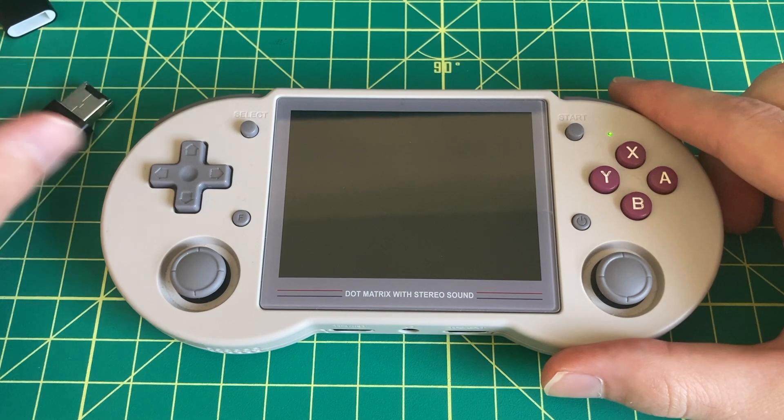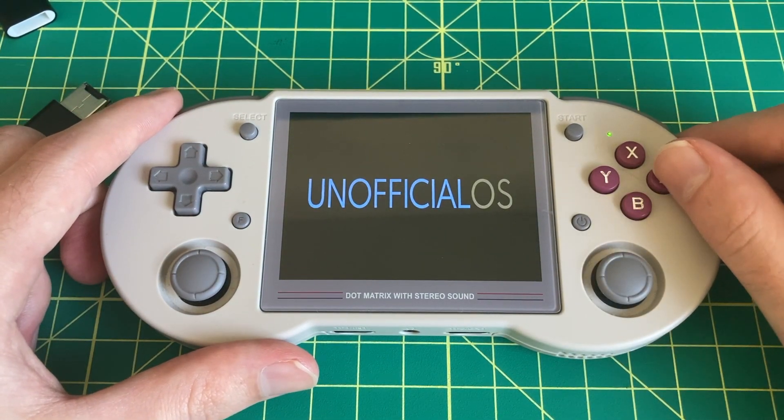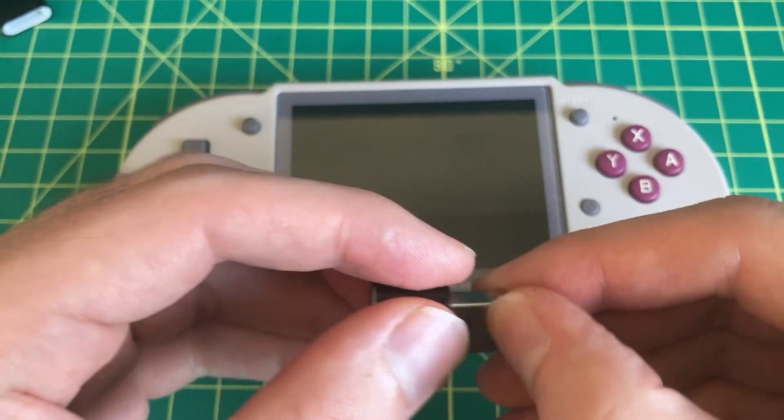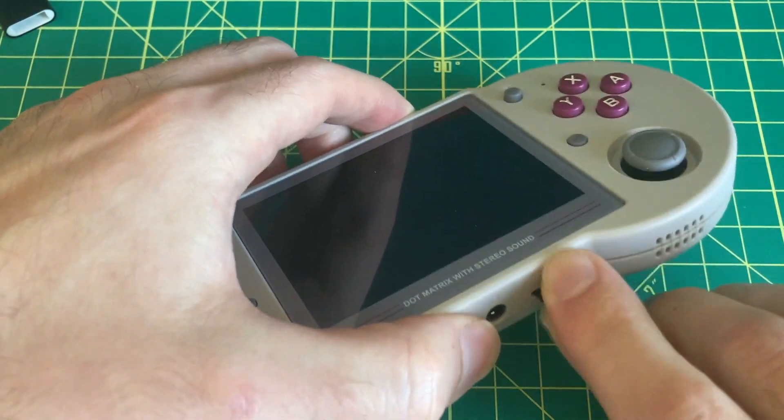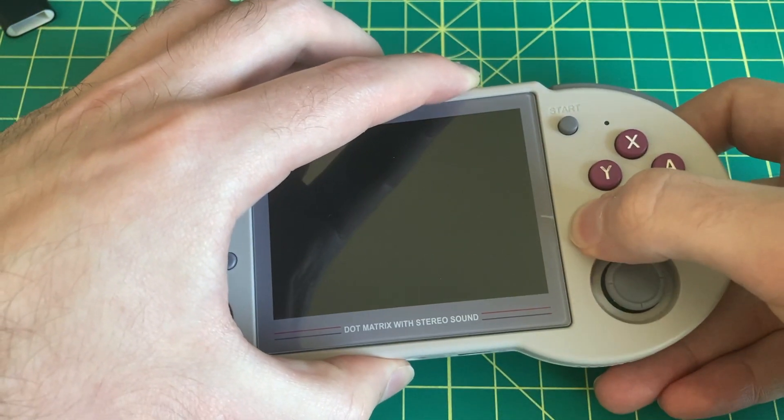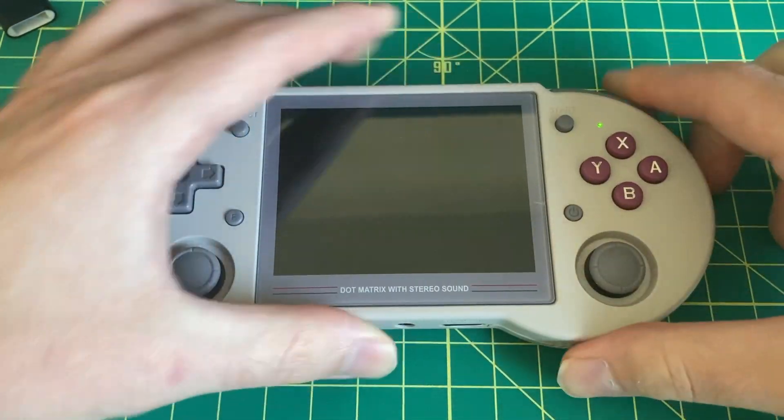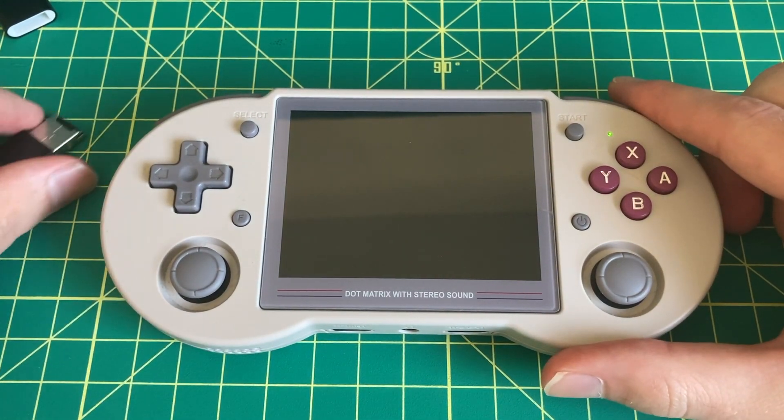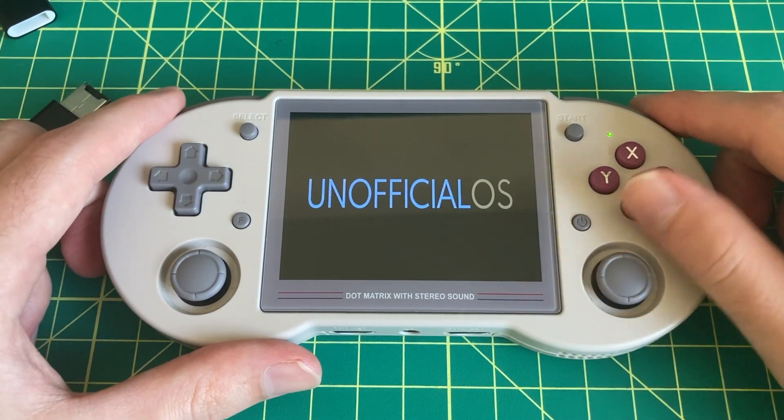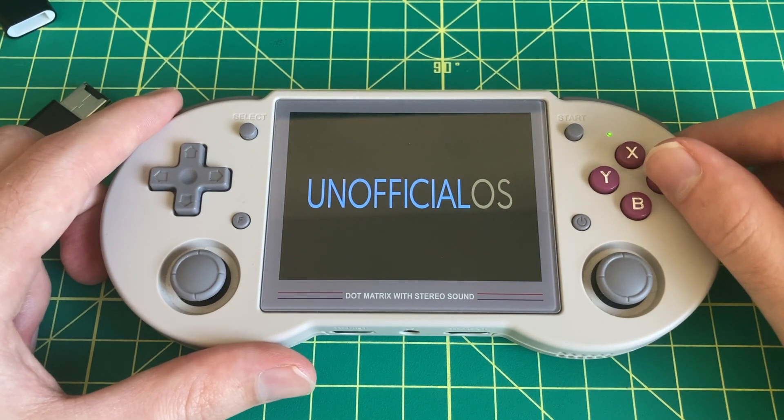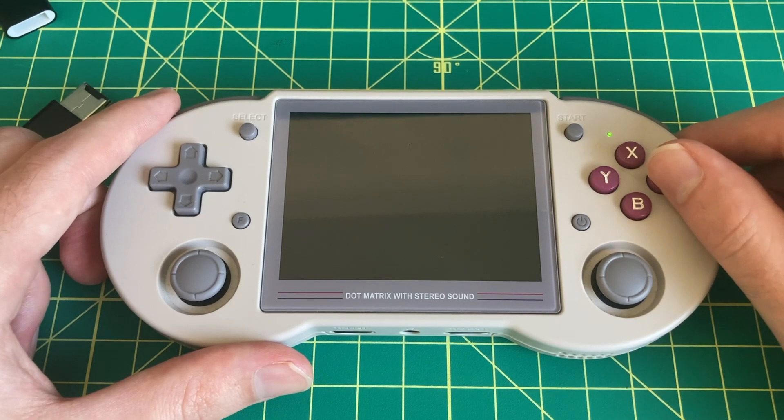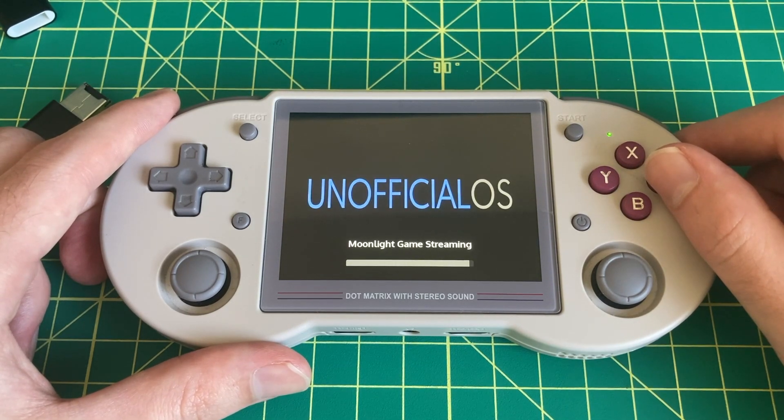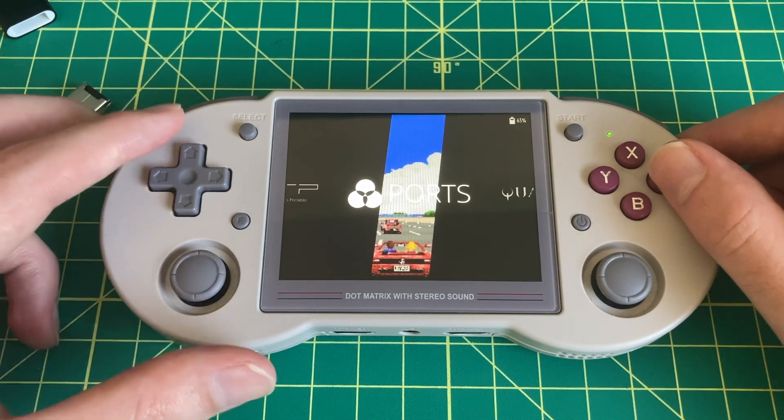The technique that I'm going to show you may work on other Linux operating systems, but the one that I'll be using is Unofficial OS. If you are following along and don't already have Unofficial OS installed, I definitely recommend that you first back up your current operating system or just use a separate microSD card specifically for Unofficial OS. A lot of Anbernic handhelds come with pretty solid stock firmware in terms of emulation performance, and it's definitely worth it to keep a copy of your original firmware.